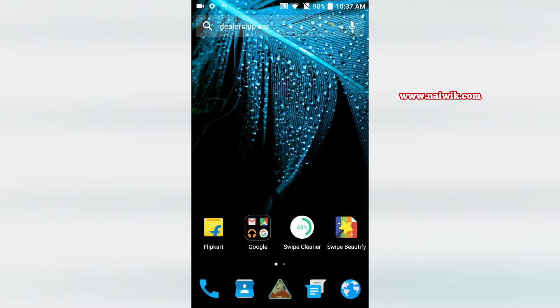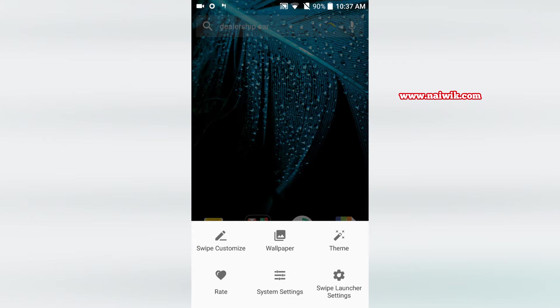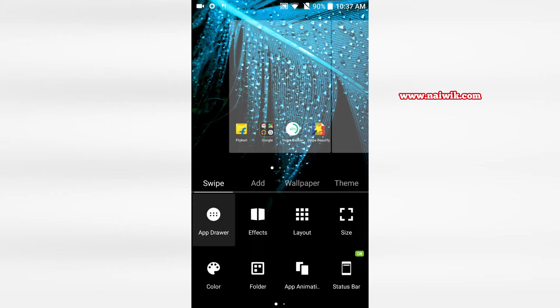Press and hold on this home screen. You can see variety of options such as Swipe customize, wallpaper, themes, system settings, Swipe launcher settings. We will see each one of these individually. Click on Swipe customize, click on app drawer.